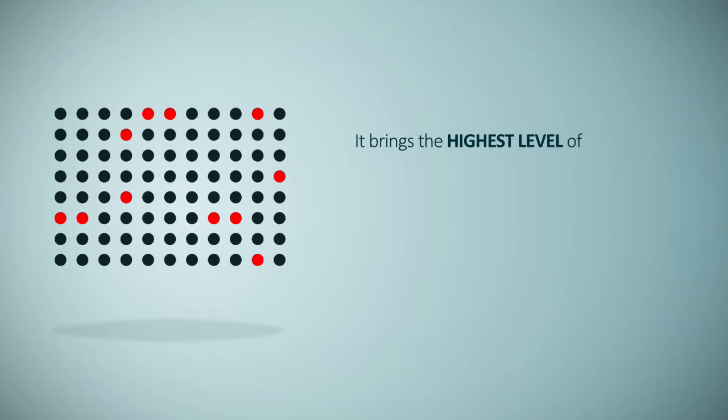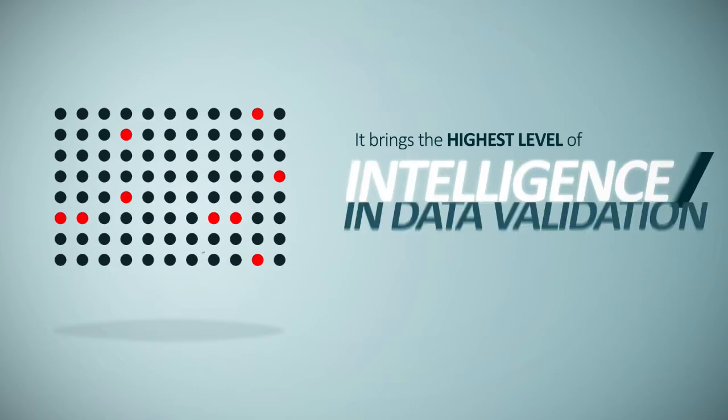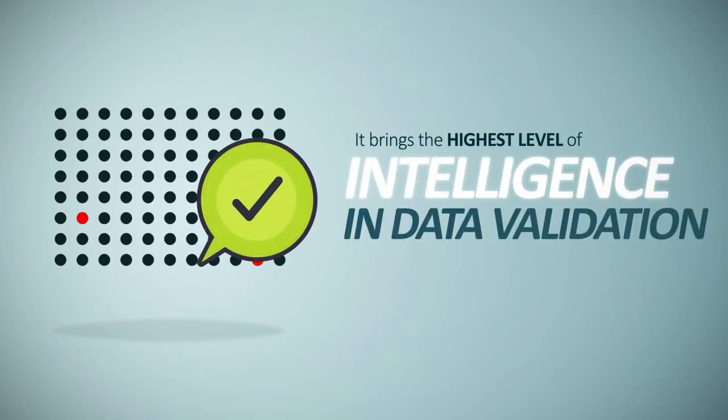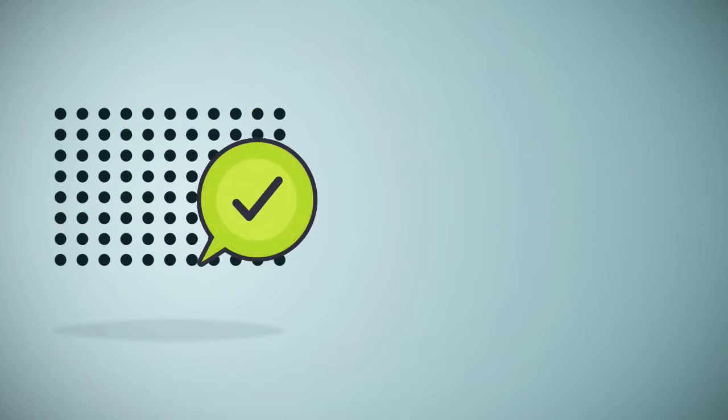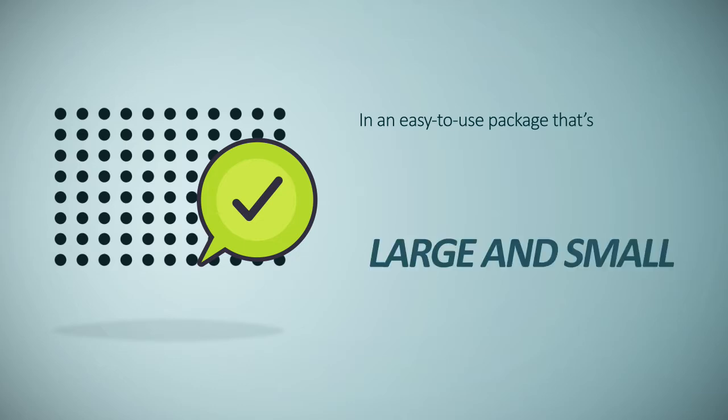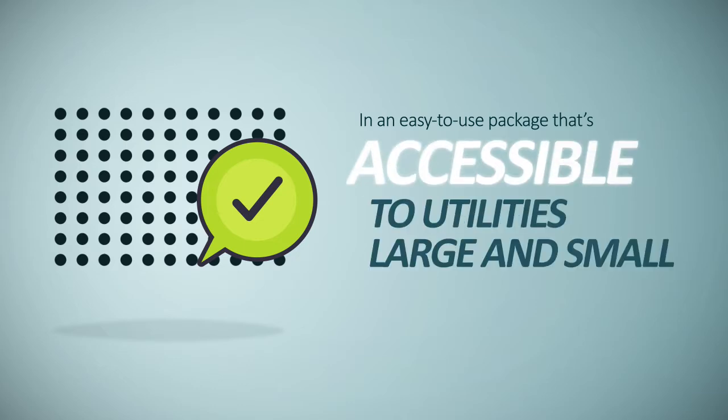It brings the highest level of intelligence and data validation in an easy-to-use package that's accessible to utilities regardless of their size or budget.